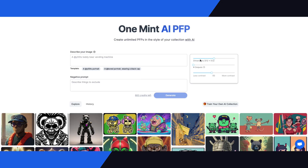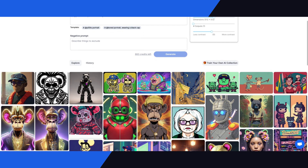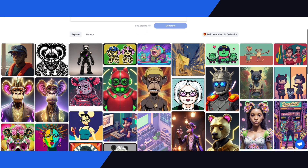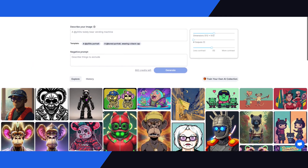Hey everyone, this is Fernando from One Mint. Today I'm going to show you the latest feature we recently launched — it's an AI-powered image generator. This is intended for NFT collection owners where you can upload your own NFT collection and train our machine learning model to generate a seamless amount of images for your marketing efforts, content generation strategy, and your whole project build-up.